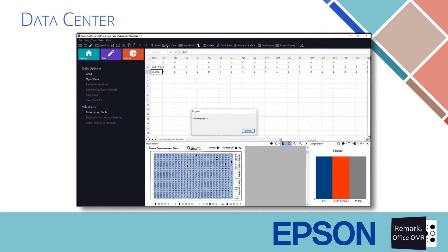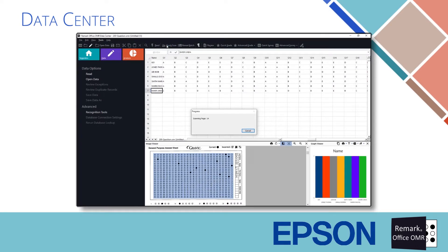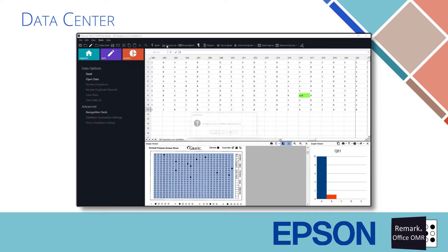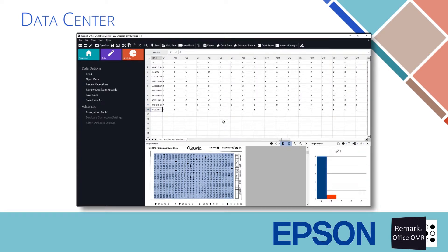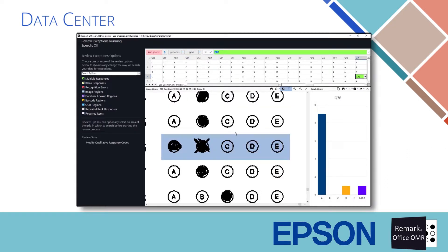As the forms are scanned in or the images are read, the data is entered into a spreadsheet-style grid based on the template that you create for your form. Exceptions in the data, such as multiple responses and blank responses, can be reviewed and changed while viewing an image of the actual form on screen.